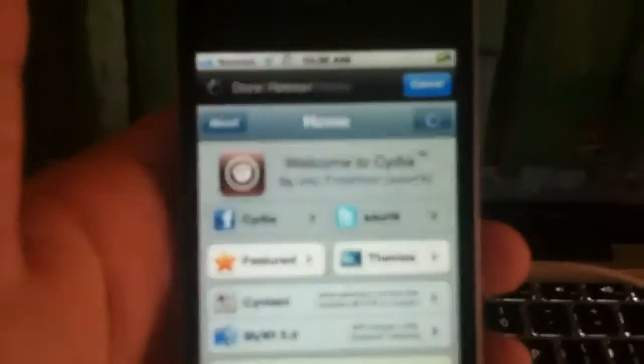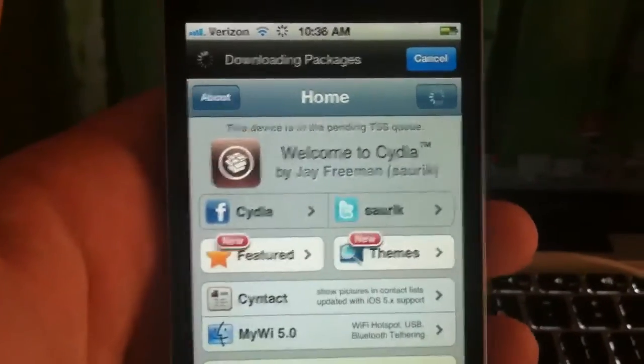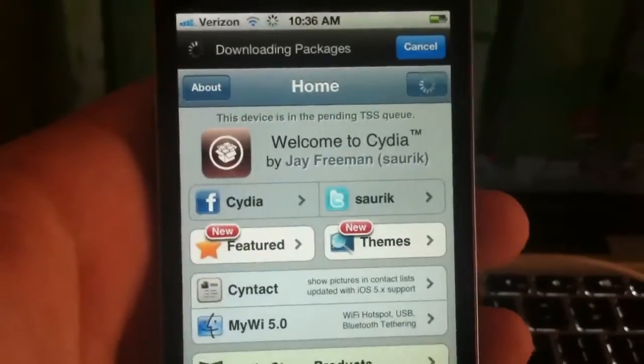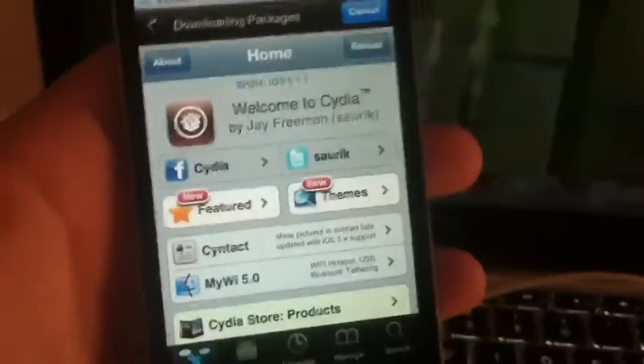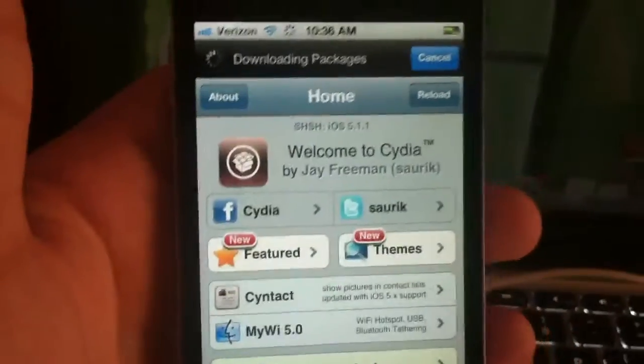So right there. Verizon iPhone 4S. Then we'll just open Cydia. And we're a user. So we'll just click user. And Cydia loads really fast with the A5 and A5X processors. I know this because I have an iPad 3.